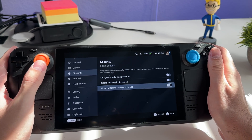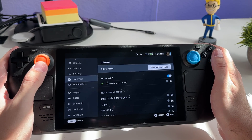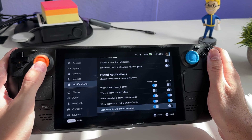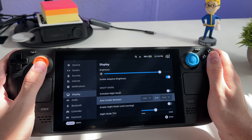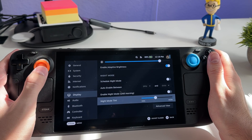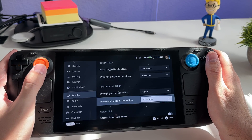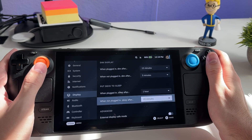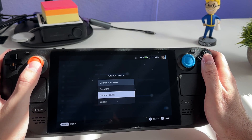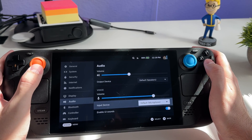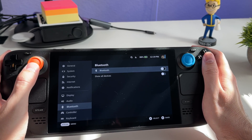Under Security there are lock screen settings. Under Internet you can connect to Wi-Fi or go offline. Notifications has all your notification settings. The Display section has brightness and night mode settings with scheduling support. You can also change power settings like when to put the screen to sleep — I recommend 20 minutes when plugged in — and here you can change volume and voice output settings.